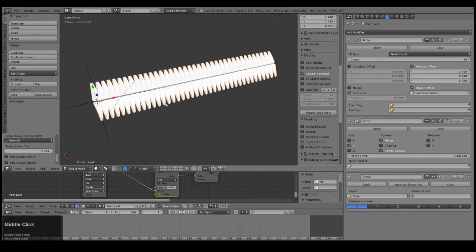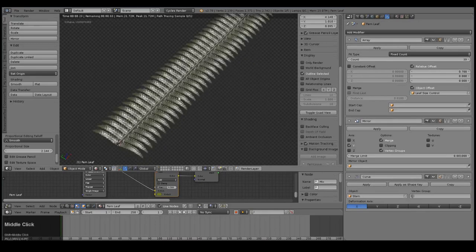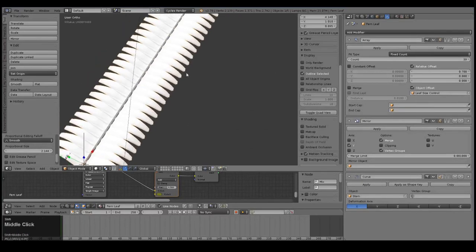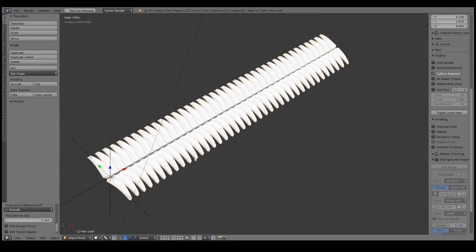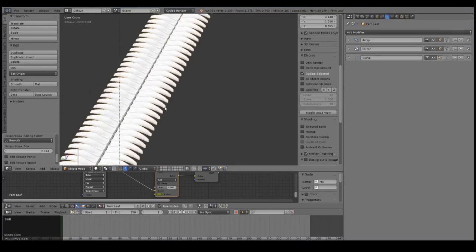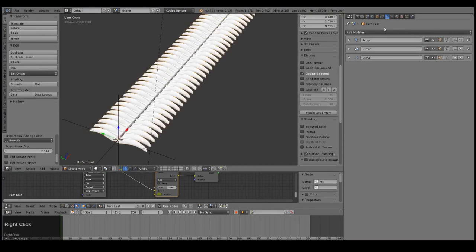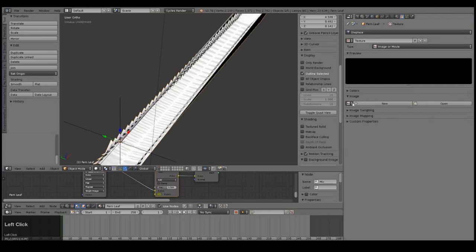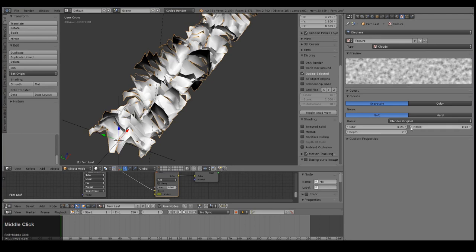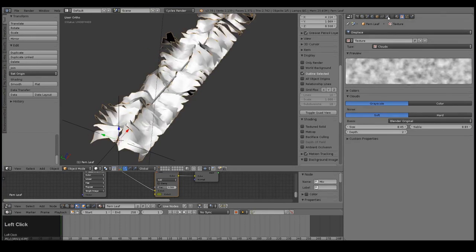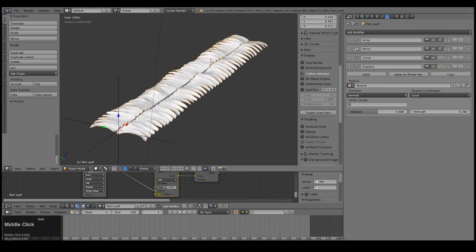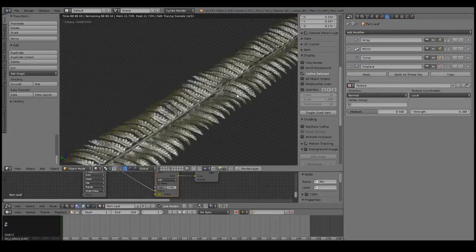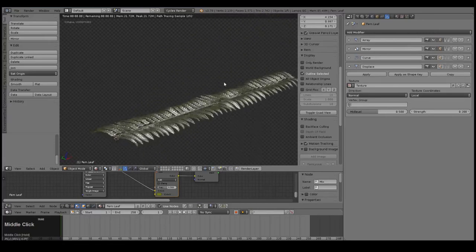Now that we have our fern leaf, stem, and everything more or less set up, we want to give the leaves a little bit more variation. As you can see, they're very uniform right now — very artificial and fake. We're going to select our leaves and add a displacement modifier. Add a new texture, go to the textures tab, click that button, and add a clouds texture. Make the size a little bit larger. Back to the modifiers tab and set the strength to an acceptable level — we just want a little bit of variation. Let's see how this renders — it looks okay.